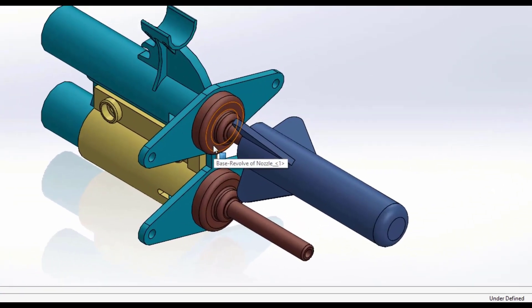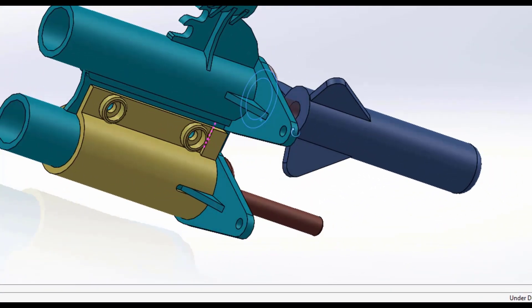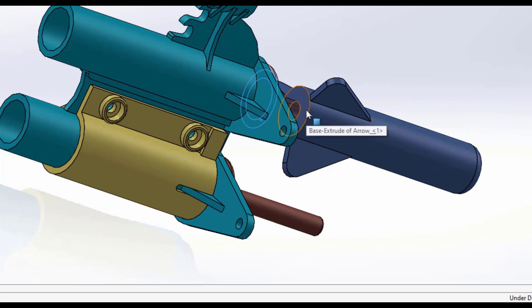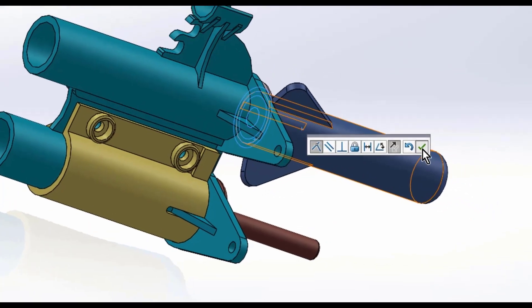Then they'll proceed and add in this coincident. Flat face to flat face, confirm that it is coincident, and then hit the green check to apply.